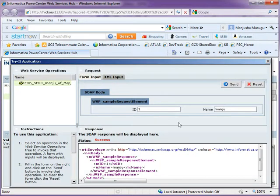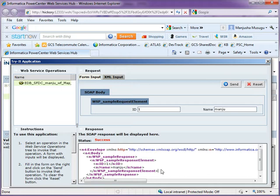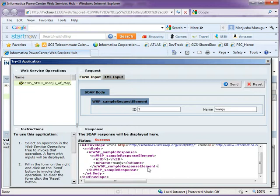Once the request is submitted, you can see the response as a status success or failure and also what is the response. The ID one and name Manju has been submitted. And in response, since the web service provider target has those fields, it will show those in the response.